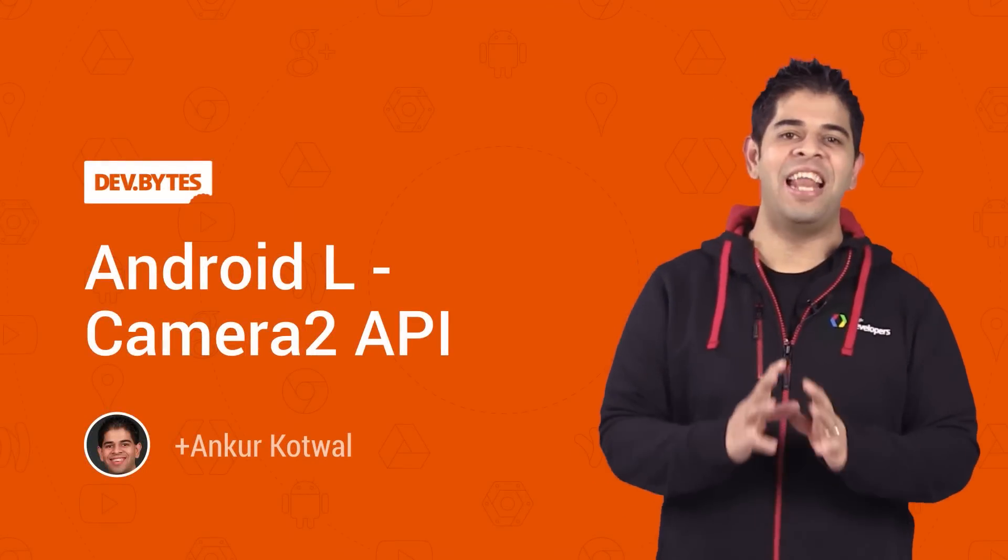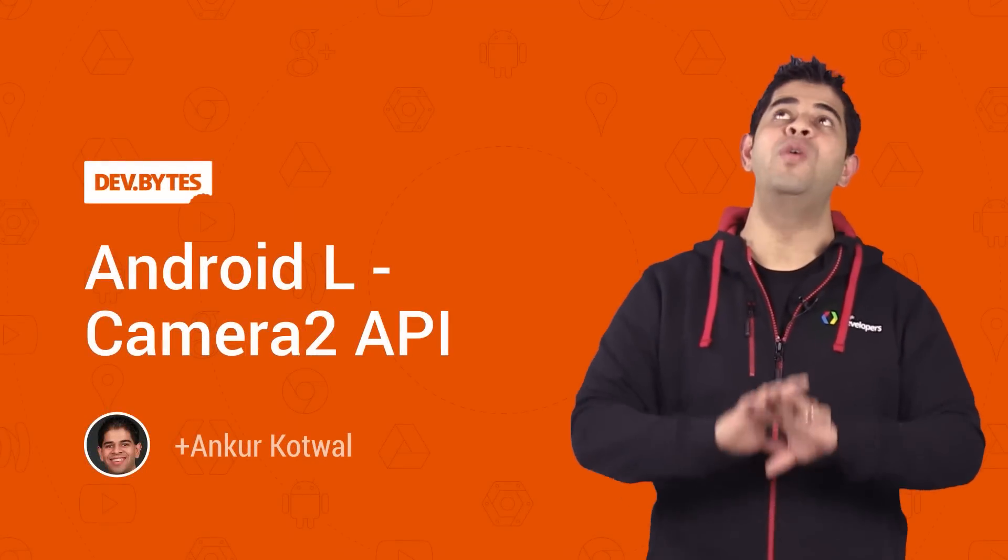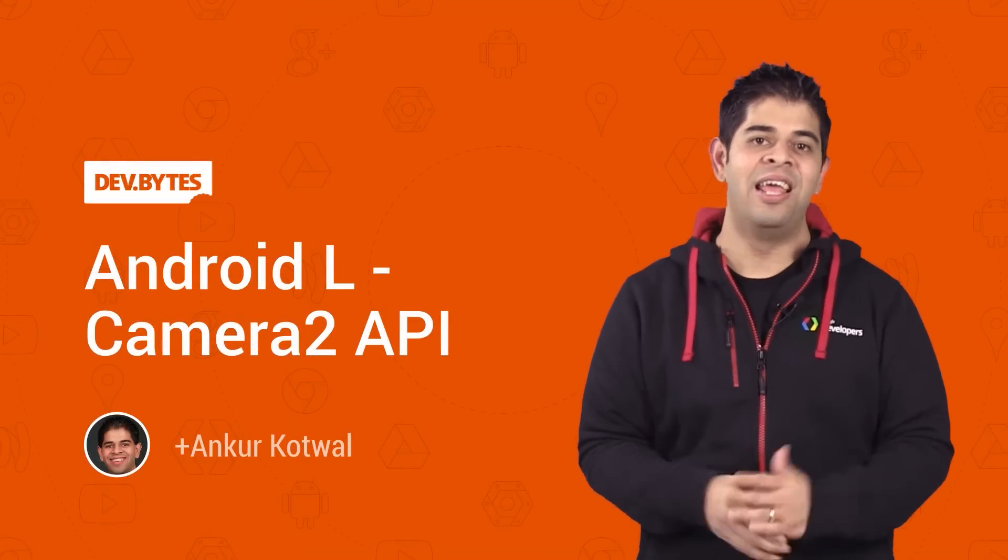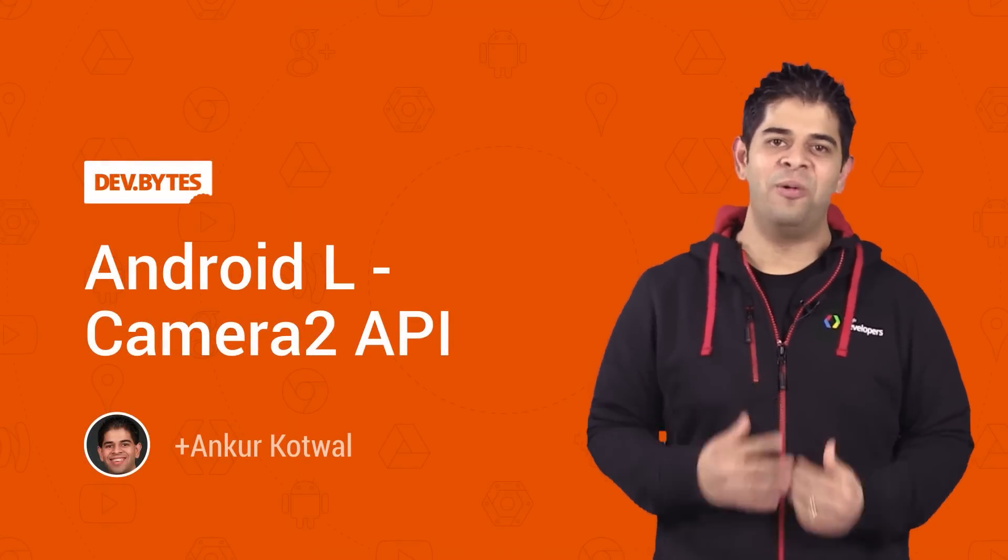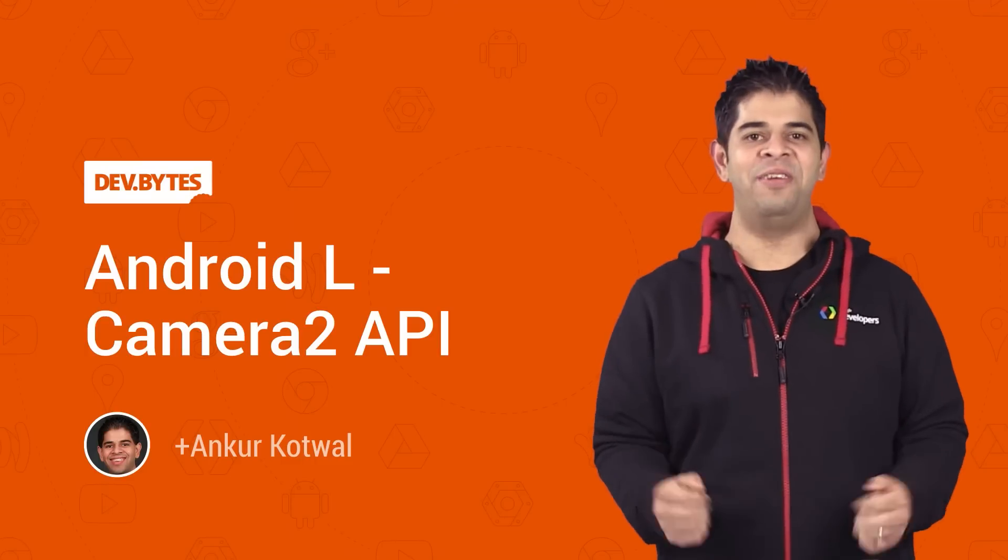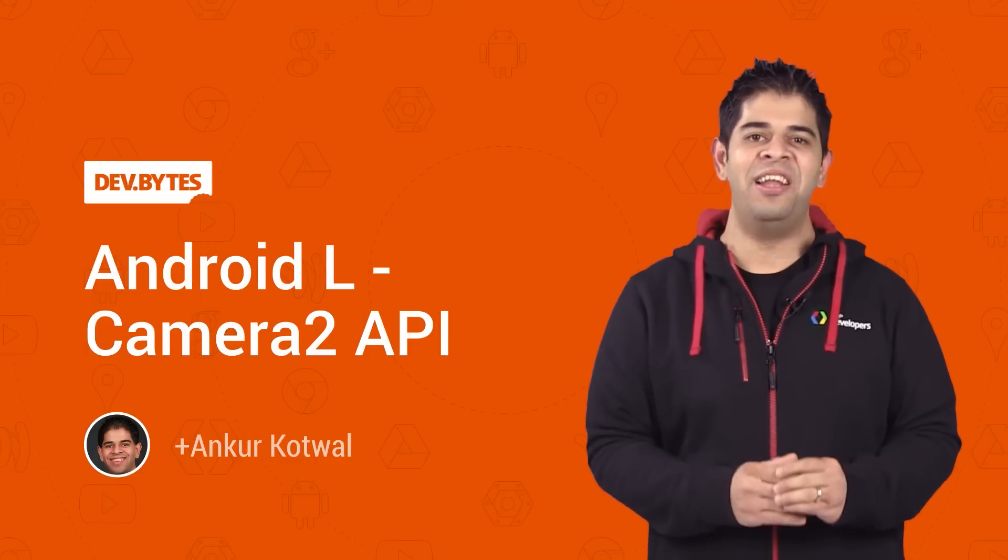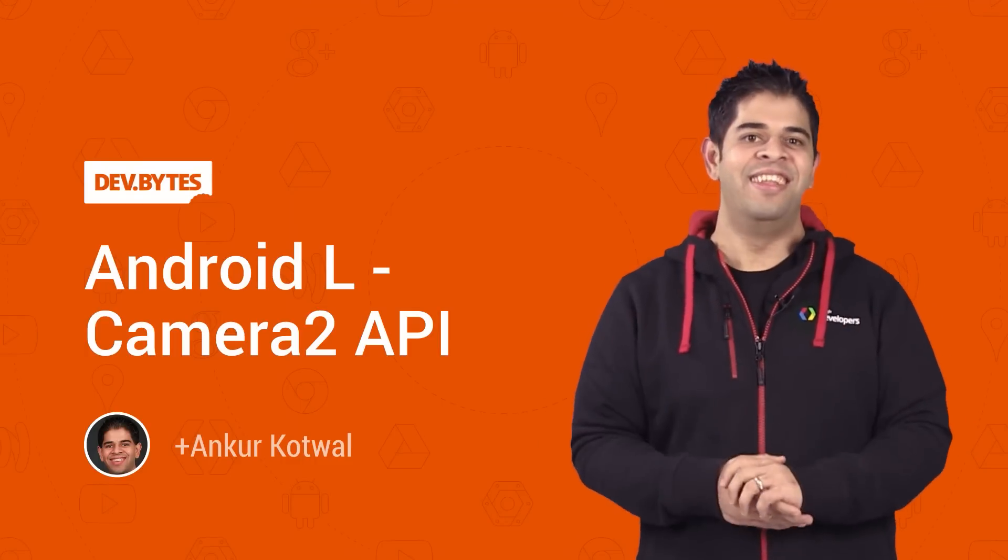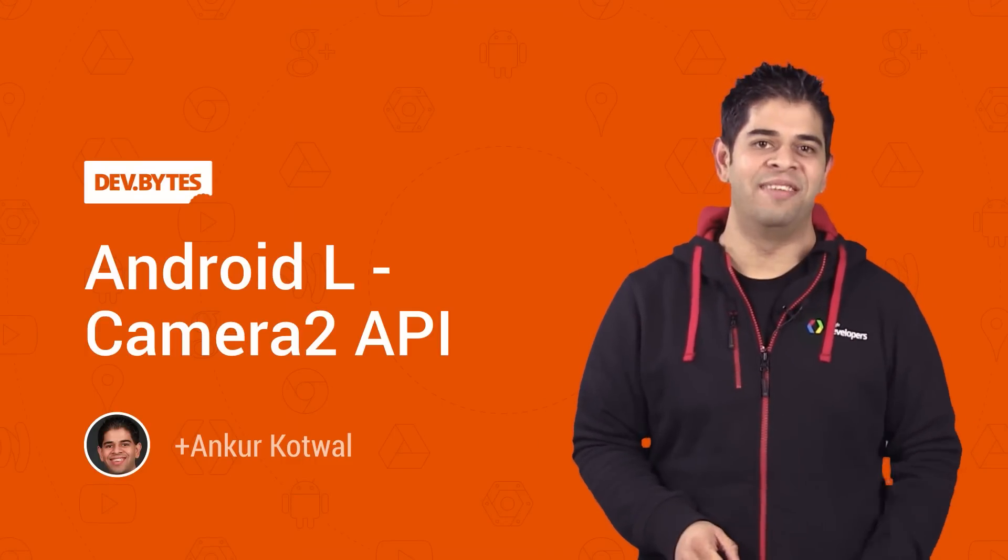The Camera2 API in Android L gives you immense control over the camera. I'm Ankur Kotwal, a developer advocate at Google, and I'd like to show you how amazing these APIs are.